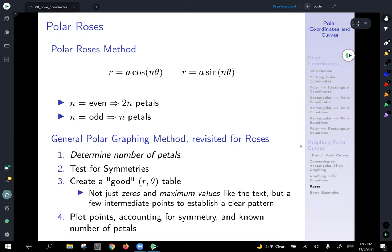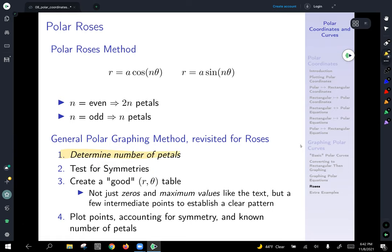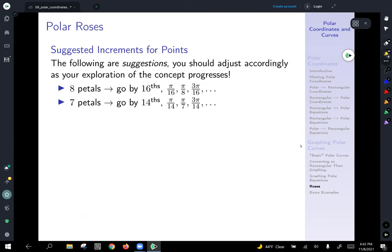We use a lot of the same method we've talked about before when graphing these, but we take into account the number of petals almost given to us. If you look at our OpenStax text, after we test for symmetries and create a good table, they emphasize just the zeros and maximum values — the lengths of the leaves. But I like to find a few intermediate points as well to establish clear patterns.